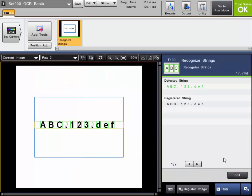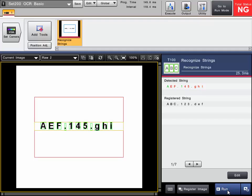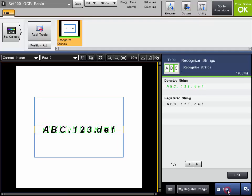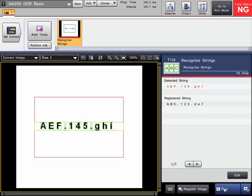So that is the OCR tool, otherwise known as the optical character recognition tool. It is a simple setup. You will register your characters in the library. The more characters you register, the larger variation you will have to find them if there is any difference. And as you can see here, when I trigger through, it is looking for my registered string so it will fail anything that it reads that does not match that registered string.